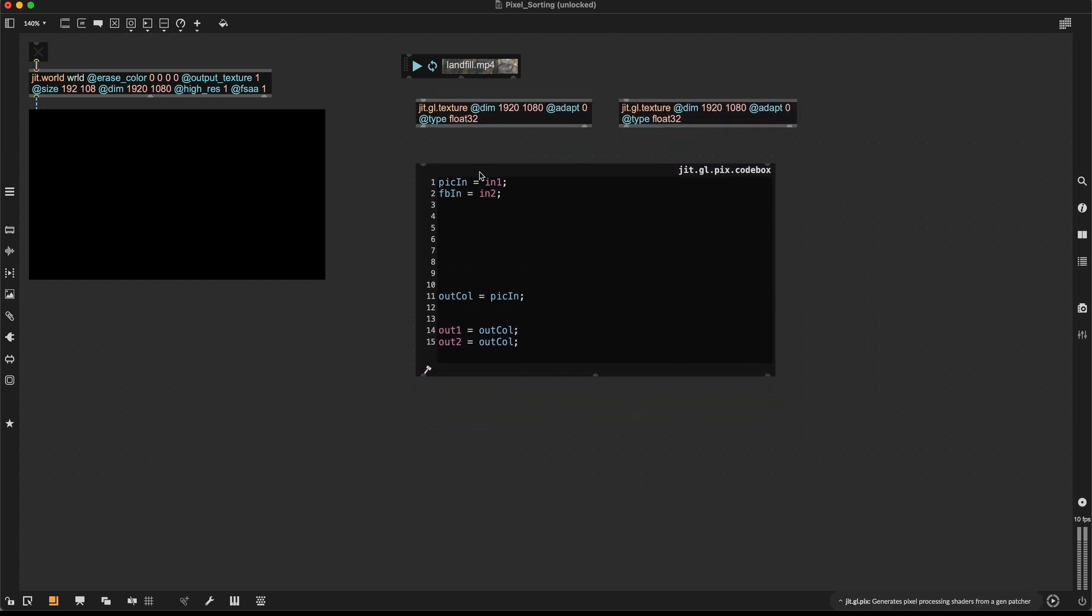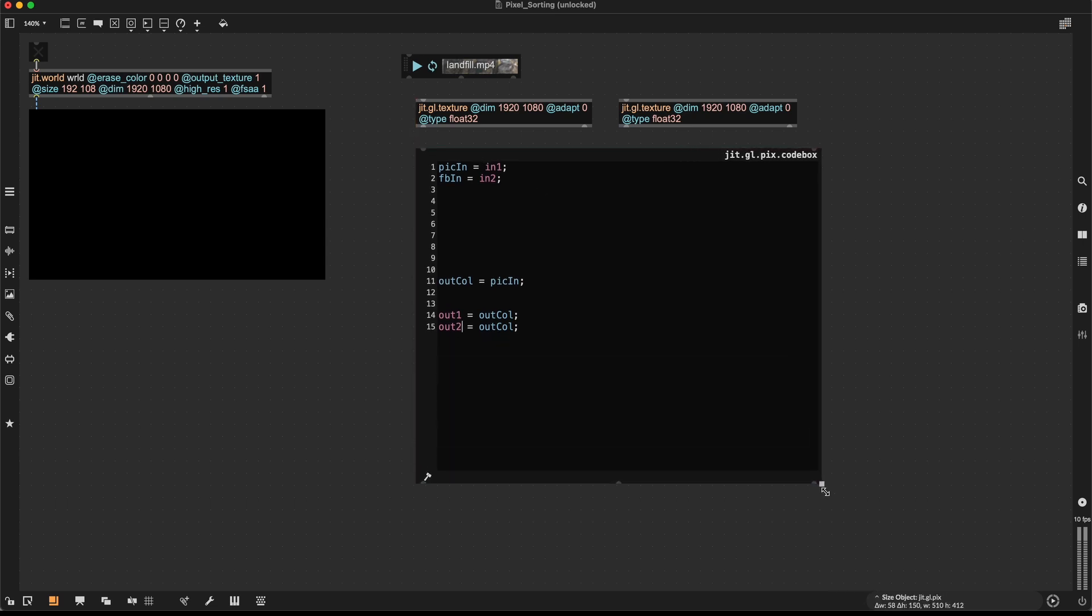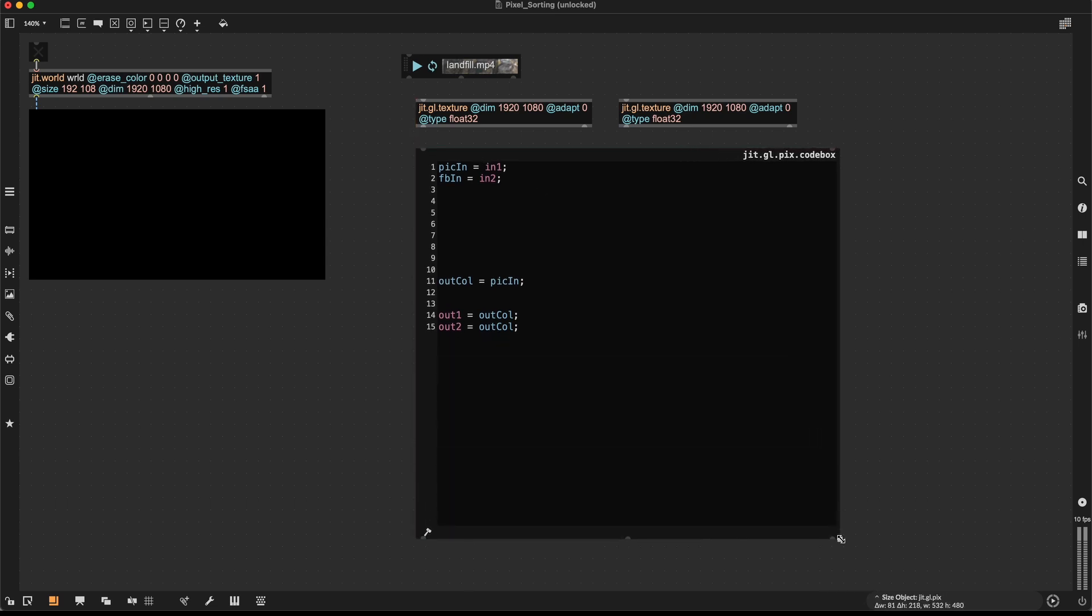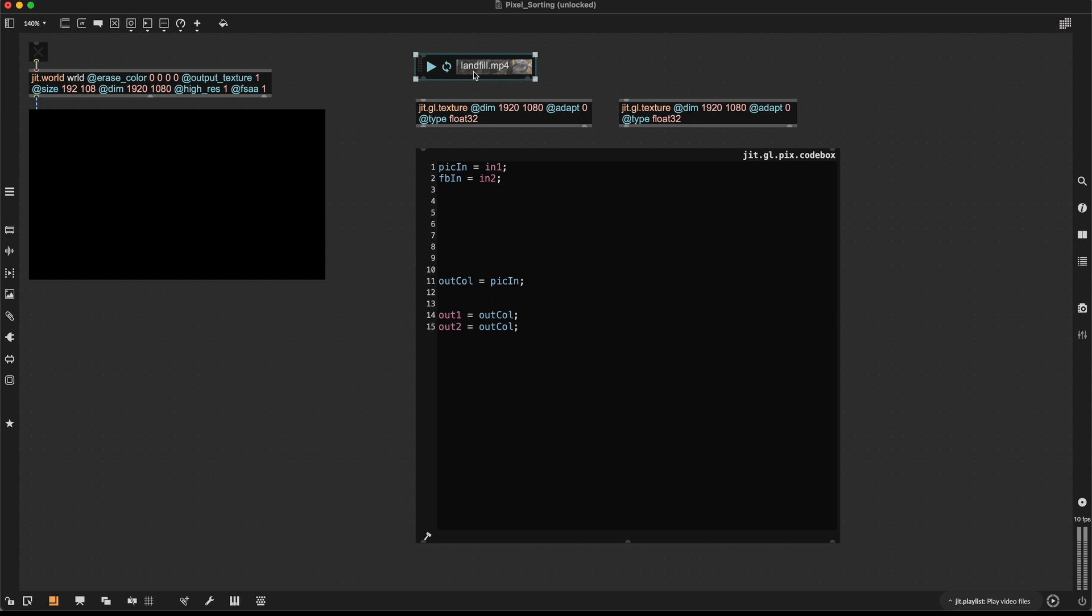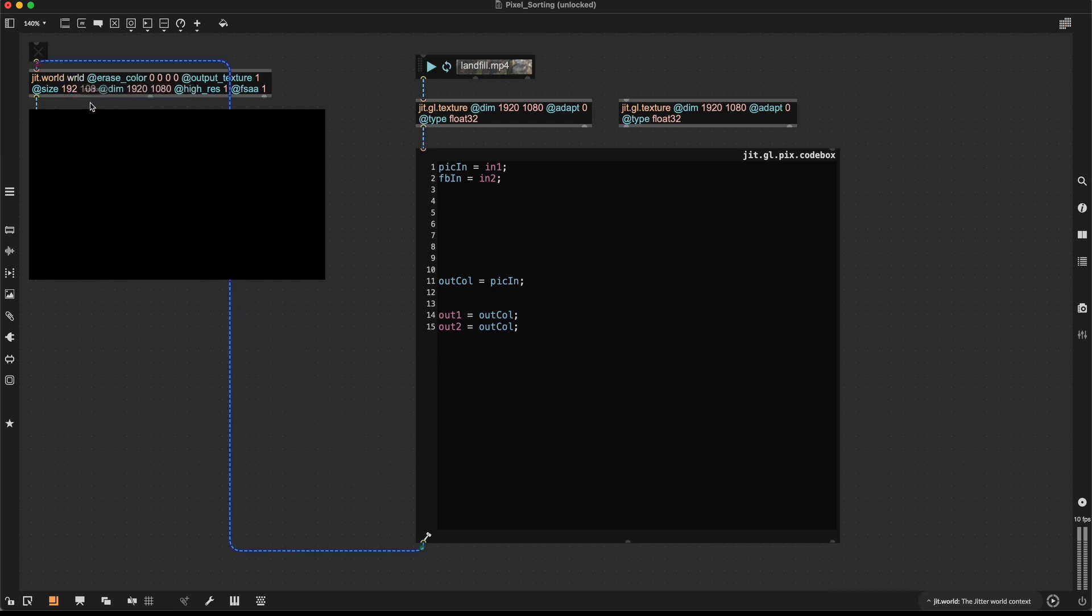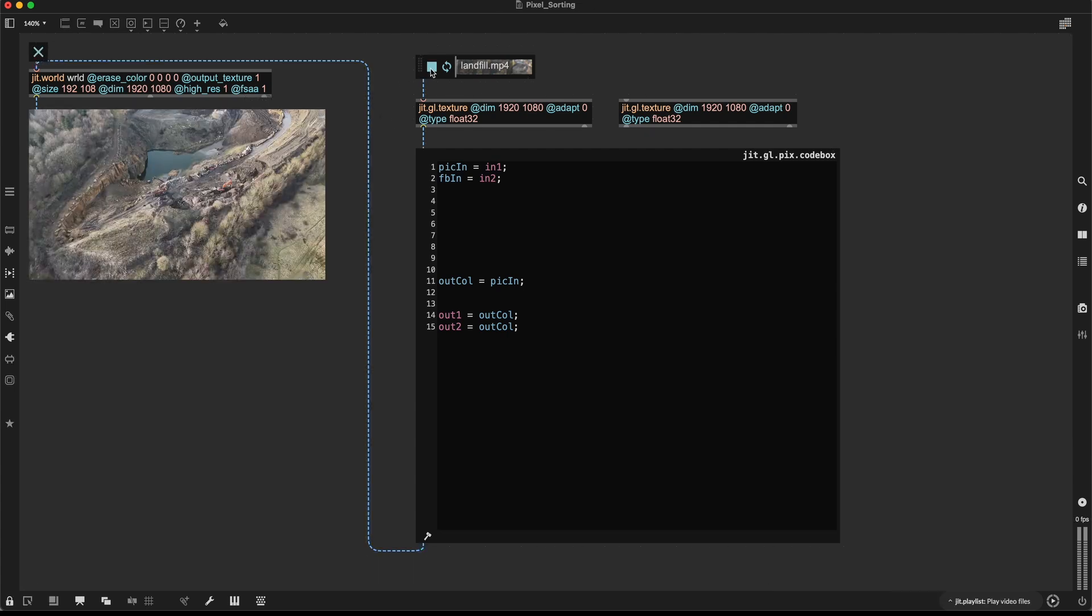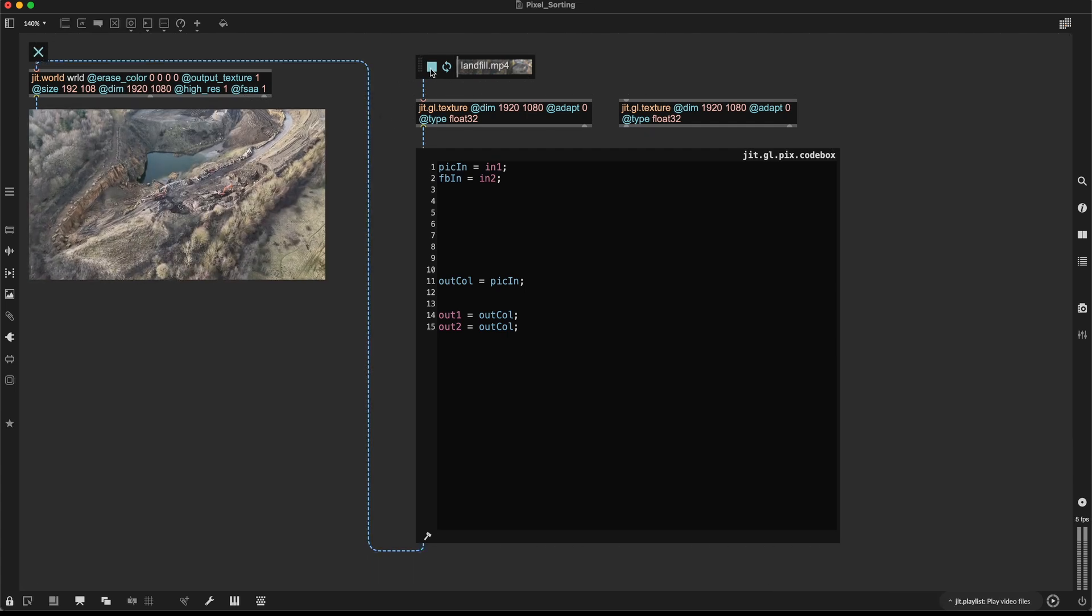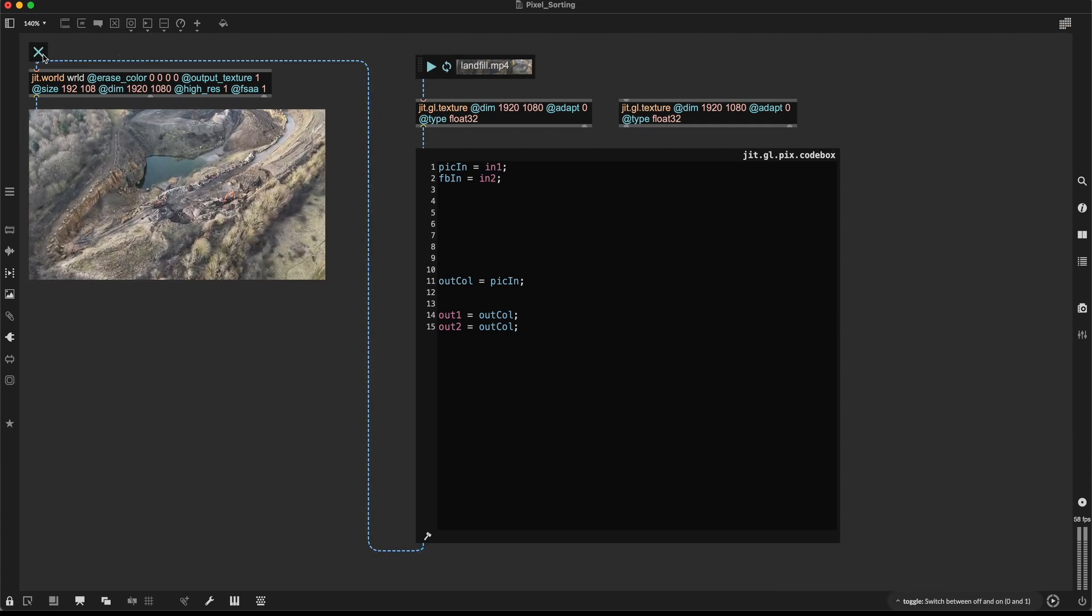So let's move this a bit around because we'll need more space. So this video is coming in through this texture. It's then going to get sent to our JIT.GL world. And if I didn't make any mistakes, this should already be running. This is working.